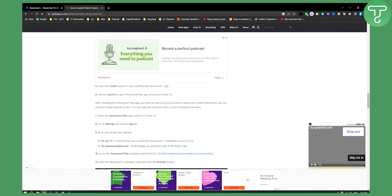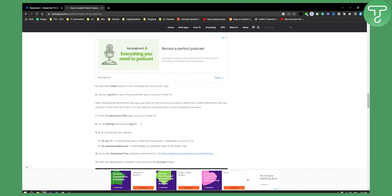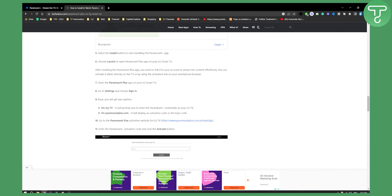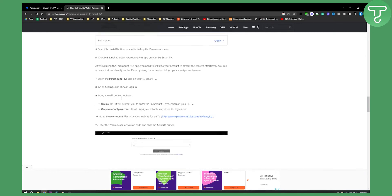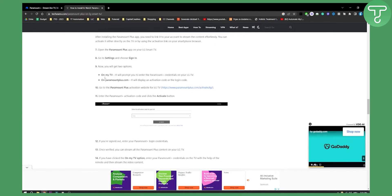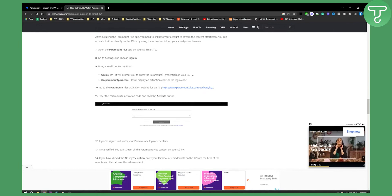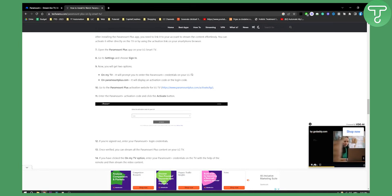Open the Paramount Plus app on your LG smart TV, then go to settings and choose sign-in. Here you will get two options: on my TV, which will prompt you to enter Paramount Plus credentials on your LG TV, or it will display an activation code or login code.